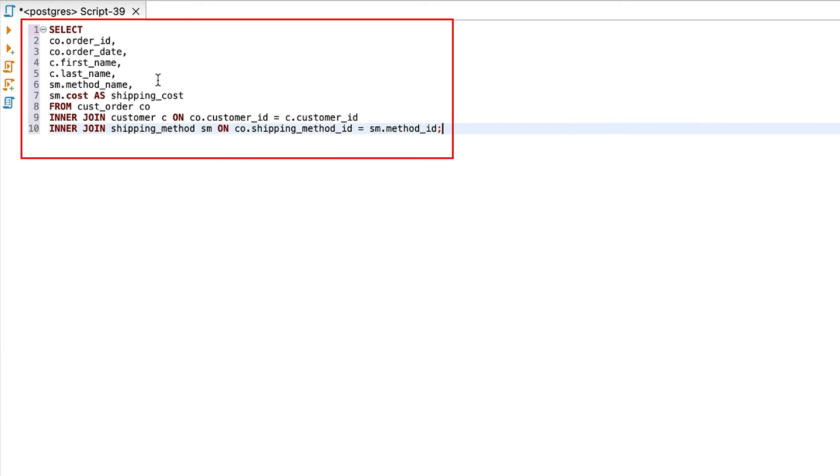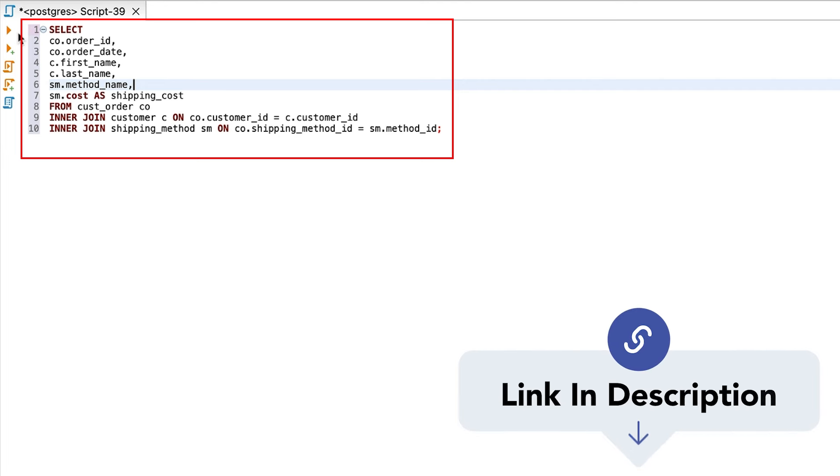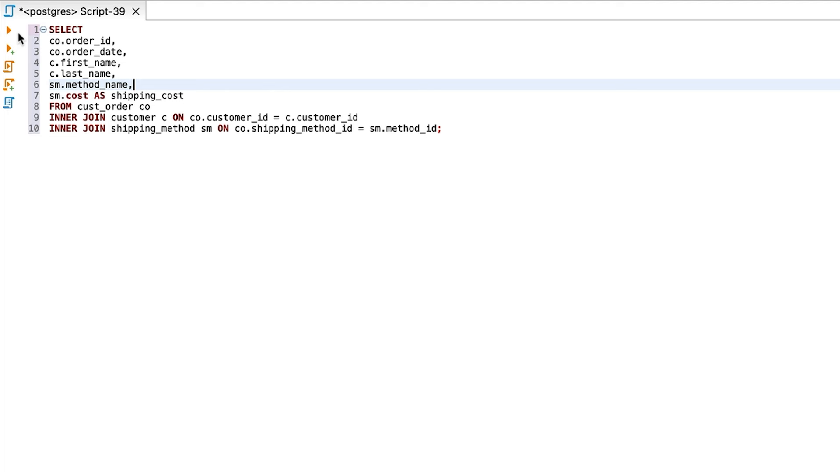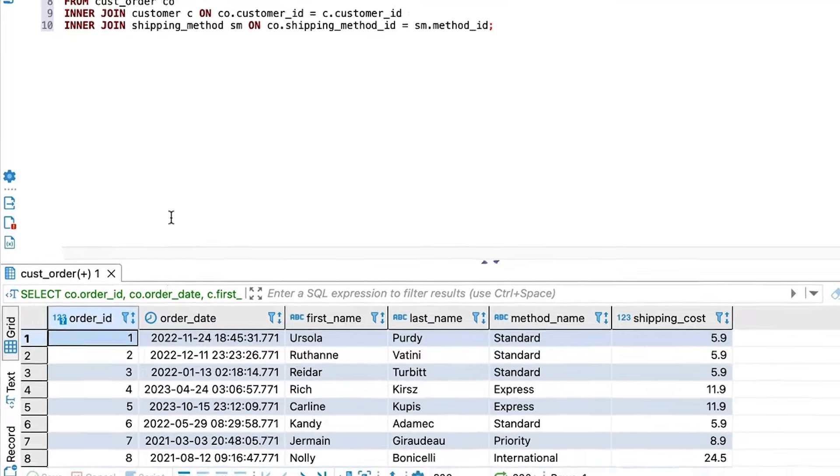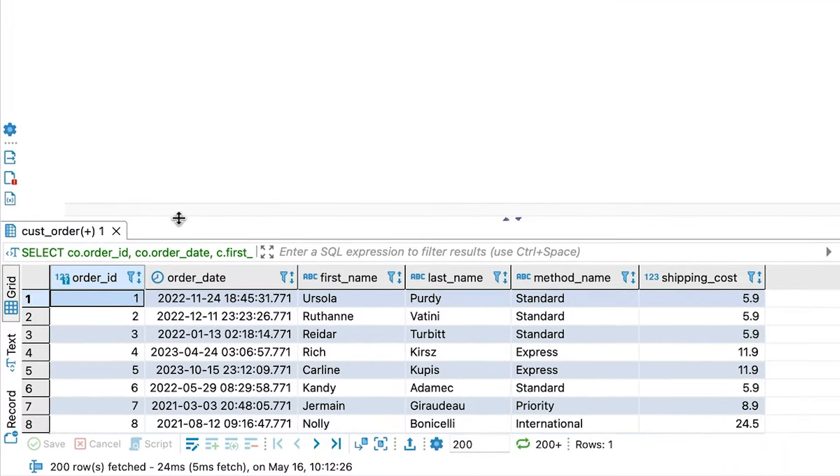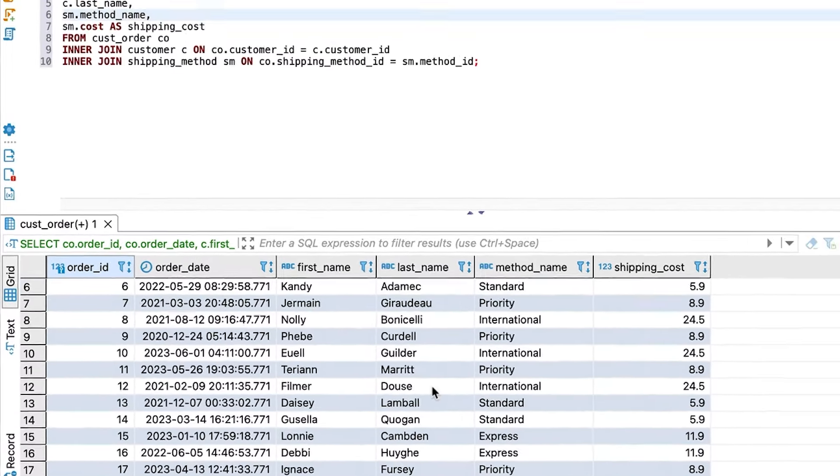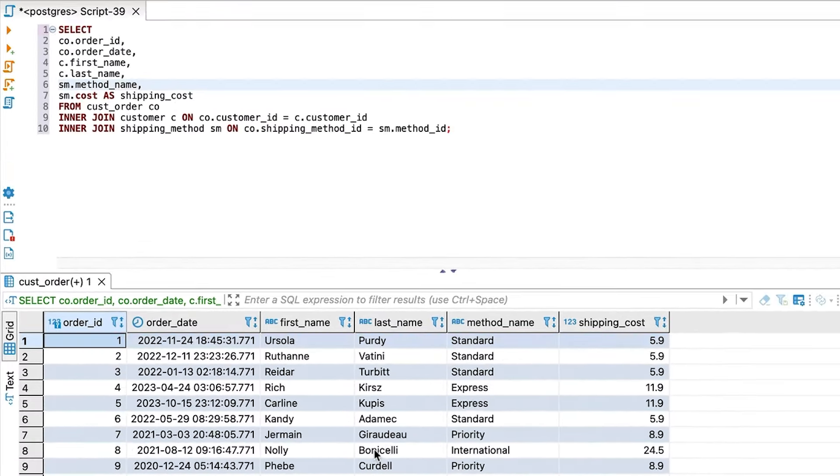We'll start with this query, which shows customer orders on our fictional bookstore database. You can find the link to the SQL scripts to set up this database for multiple vendors in the description. We can run this query and see our results. Let's say we want to know how many orders we receive on weekends compared to weekdays. Seems like a simple request, right?